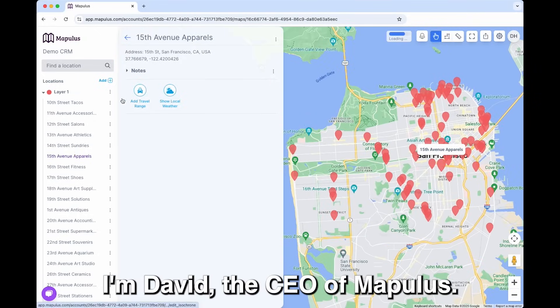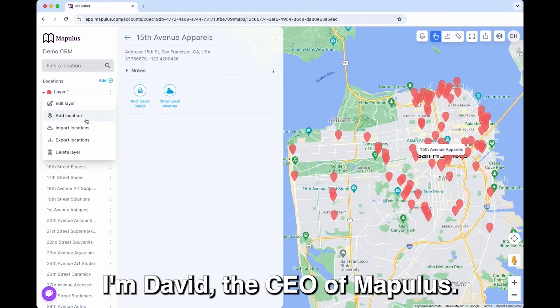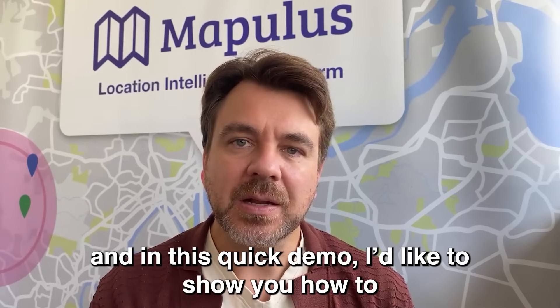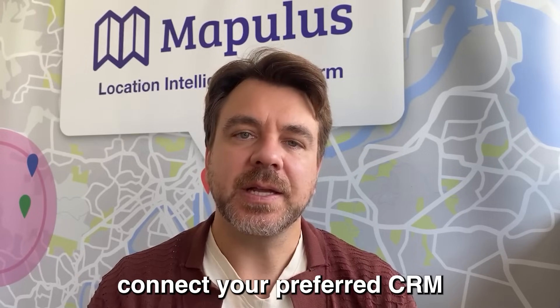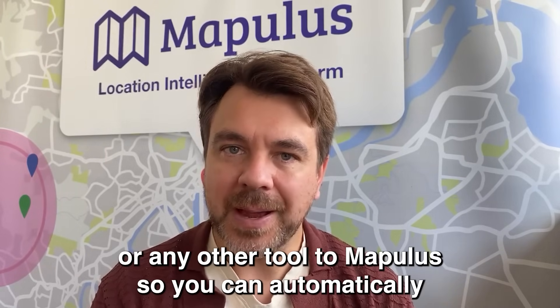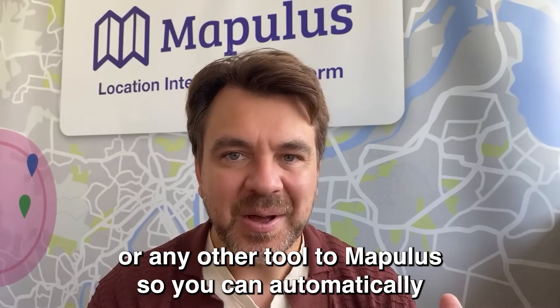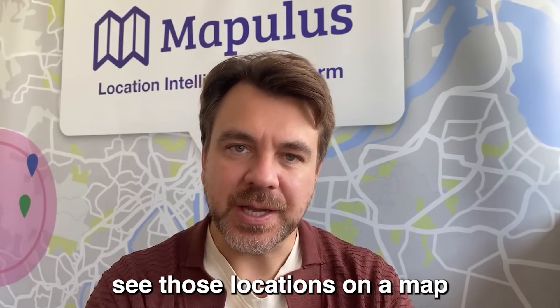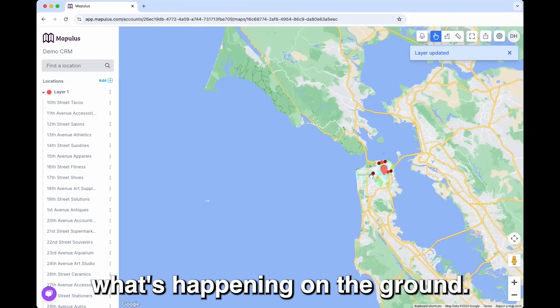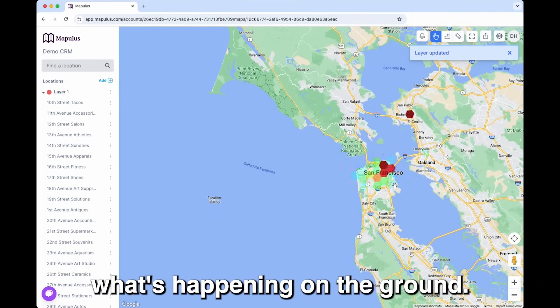I'm David, the CEO of Mapulous, and in this quick demo, I'd like to show you how to connect your preferred CRM or any other tool to Mapulous so you can automatically see those locations on a map and get an understanding of what's happening on the ground.